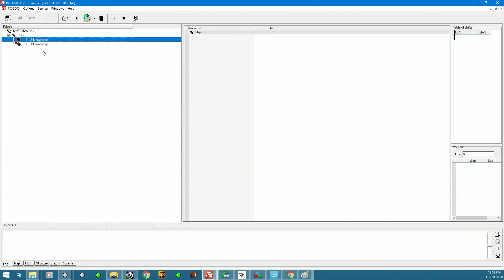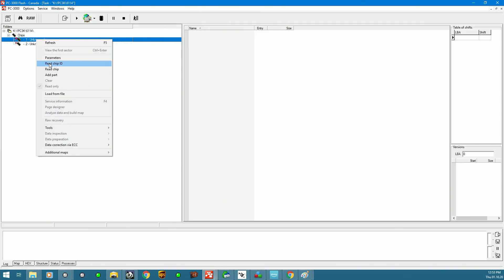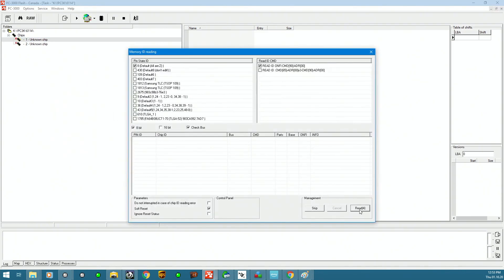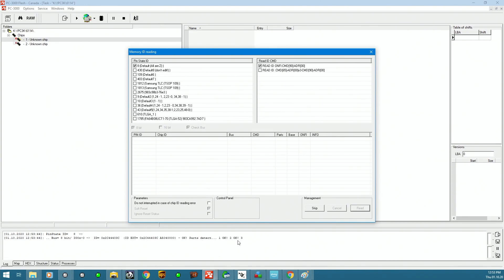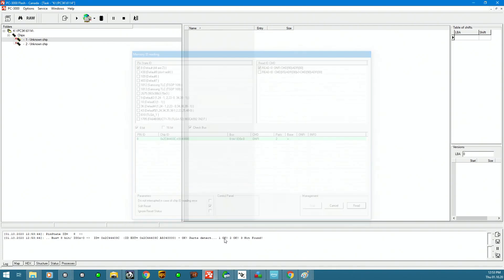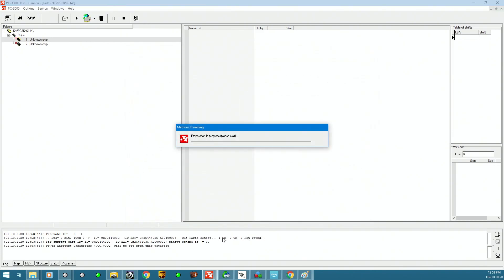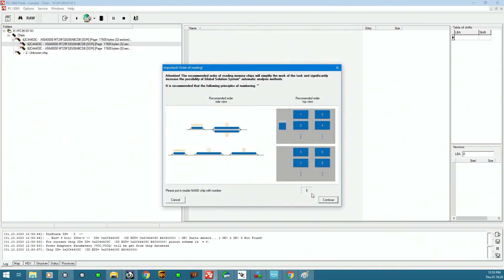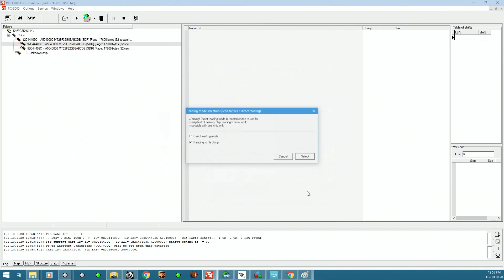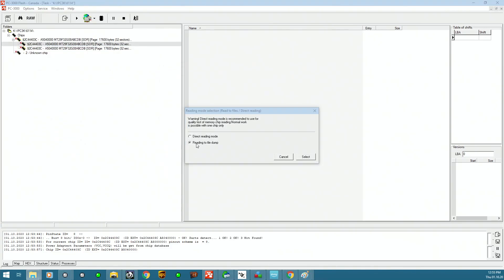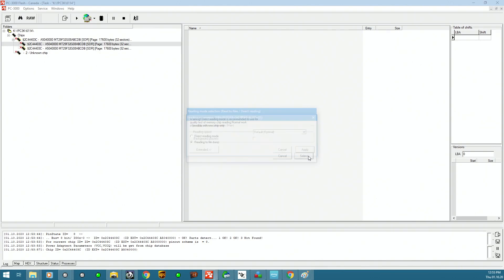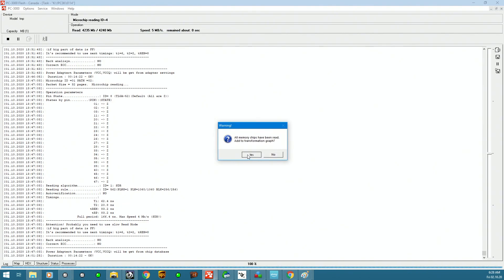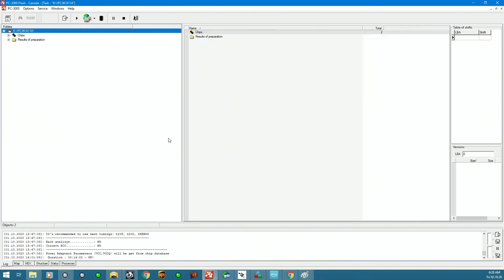So since our first chip is already in the socket, I'm going to go ahead and read ID for it and it shows up as two parts, and read chip continue into - we're going to read it into the dump file. Let's see what speed we get, we get six megabytes per second which is pretty good. We're going to spend about 45 minutes added to the transformation graph.